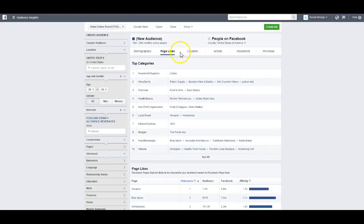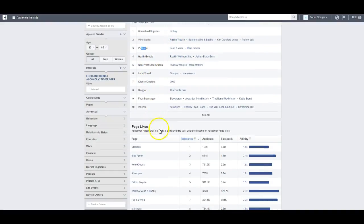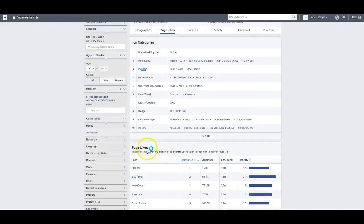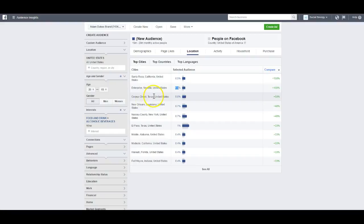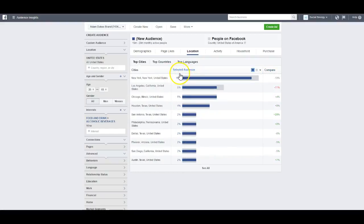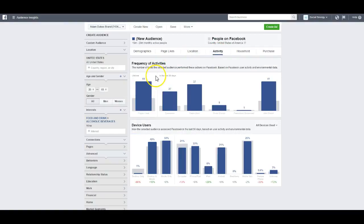Let's go to Page Likes. You can search by Location and Activity. The top categories — publishers related to wine, health and beauty, non-profit things like that. We'll dive deeper into Page Likes in a minute. Location shows the selected audience of 25 to 65 year old men and women who like wine. Santa Rosa, California is most prominent; Enterprise, Nevada — that's where I live — is 0.4 percent. I sorted it by percentage.